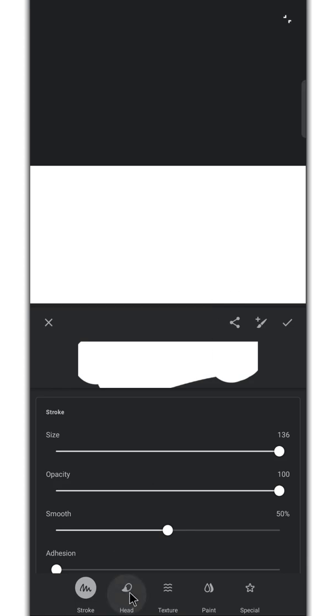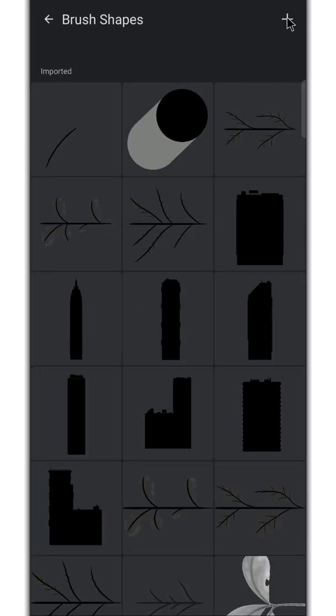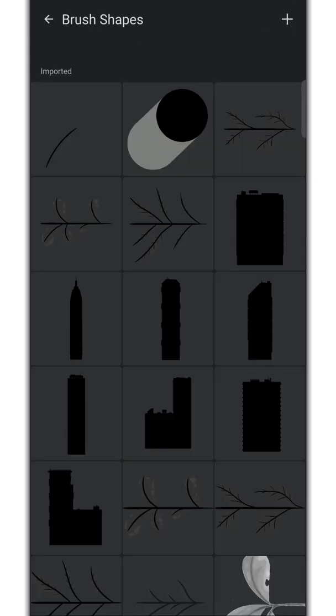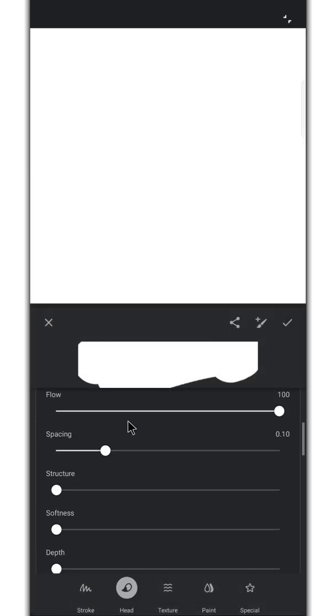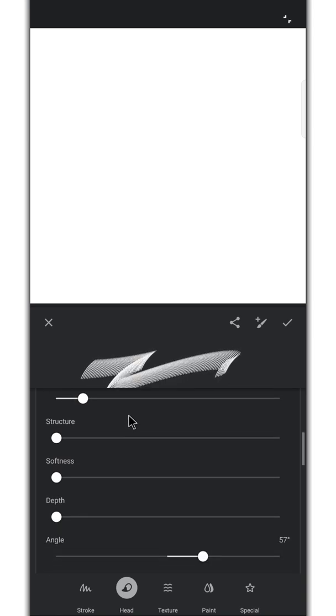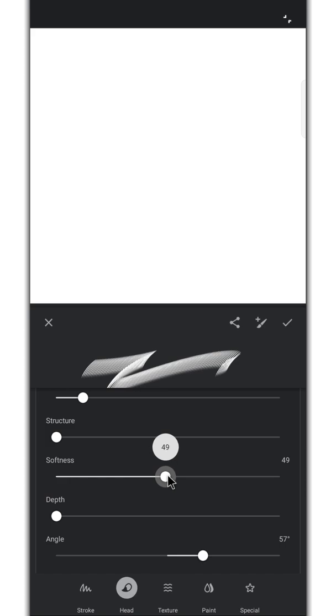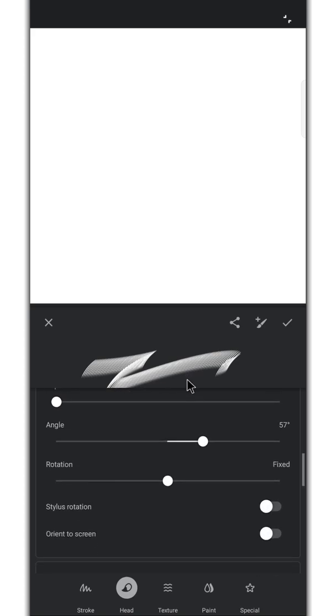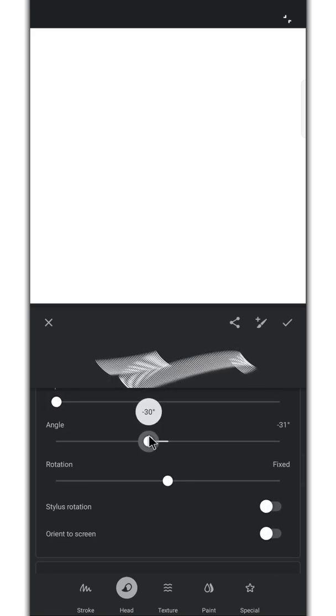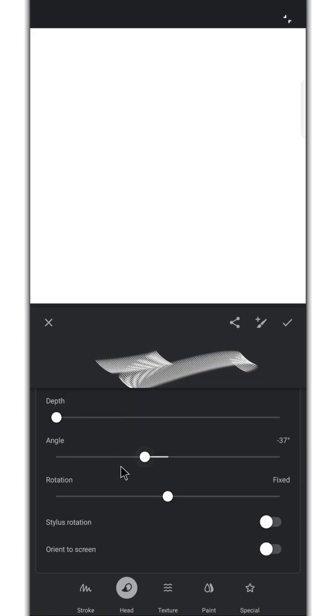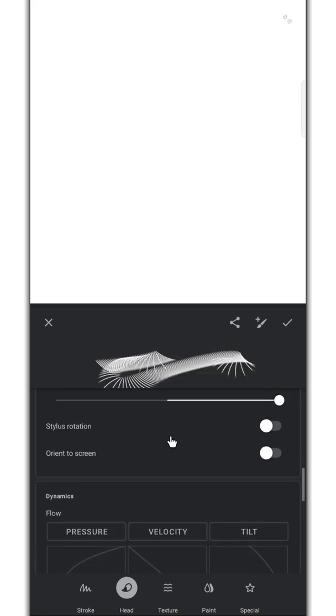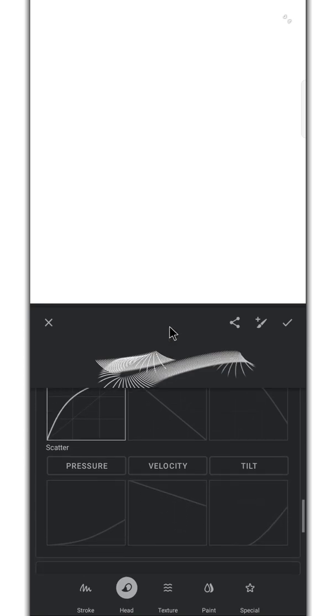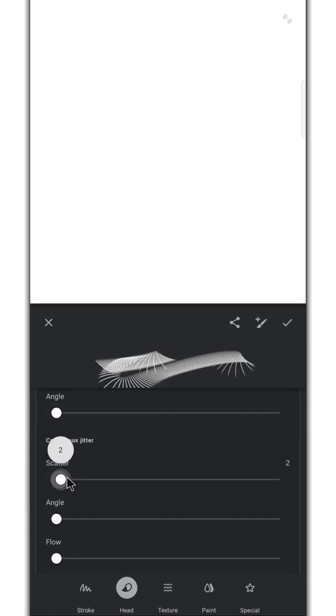Import the brush head we exported from here. Lower the spacing. Increase the softness. Change the angle. Change the rotation as tangent. Enable the pressure sensitivity. Increase the scatter and angle bar.